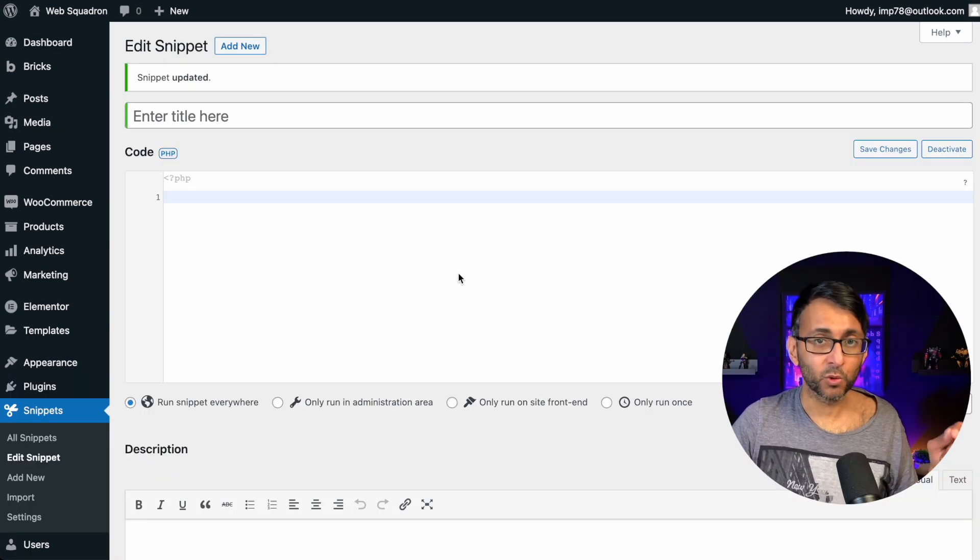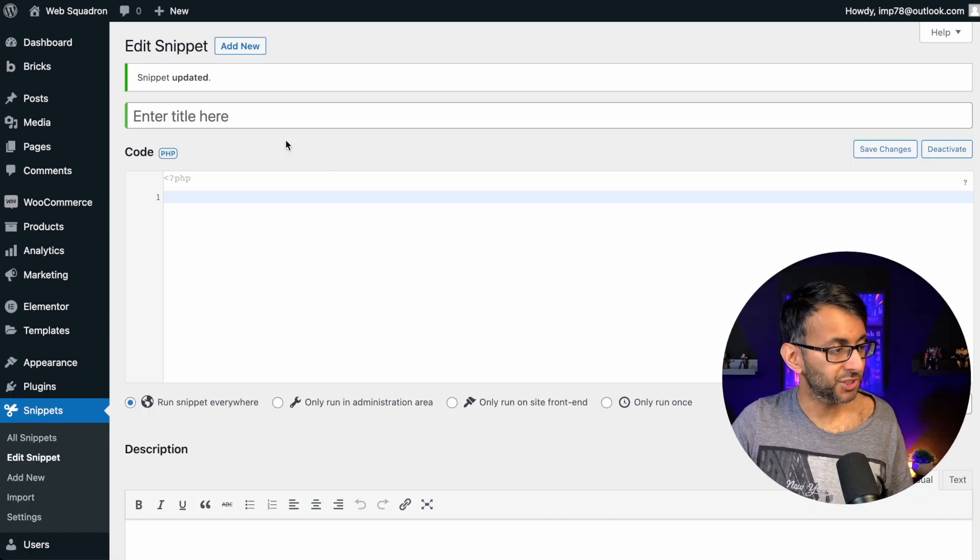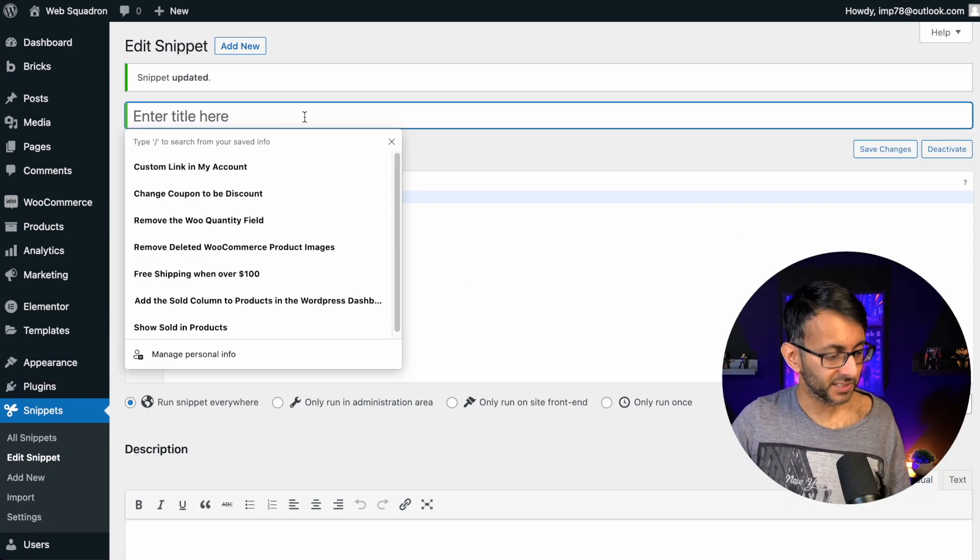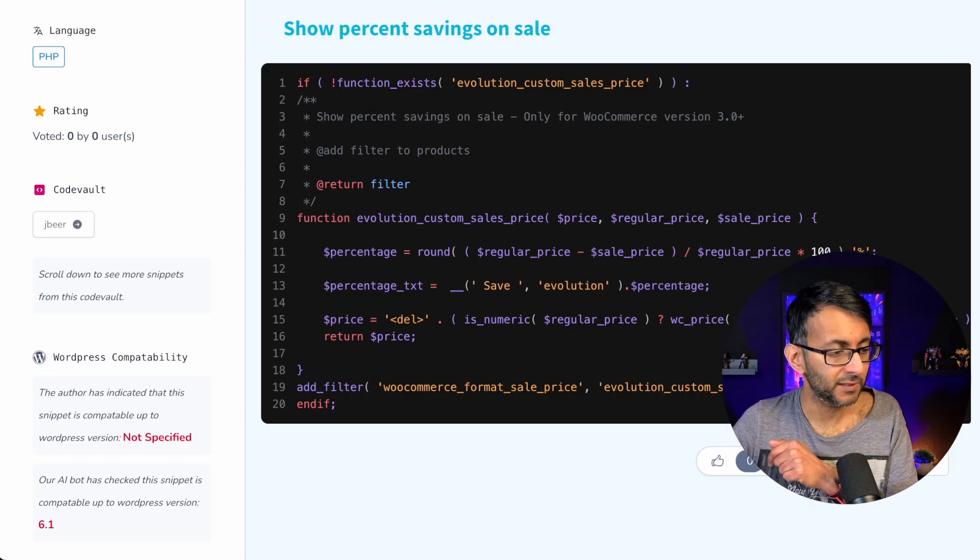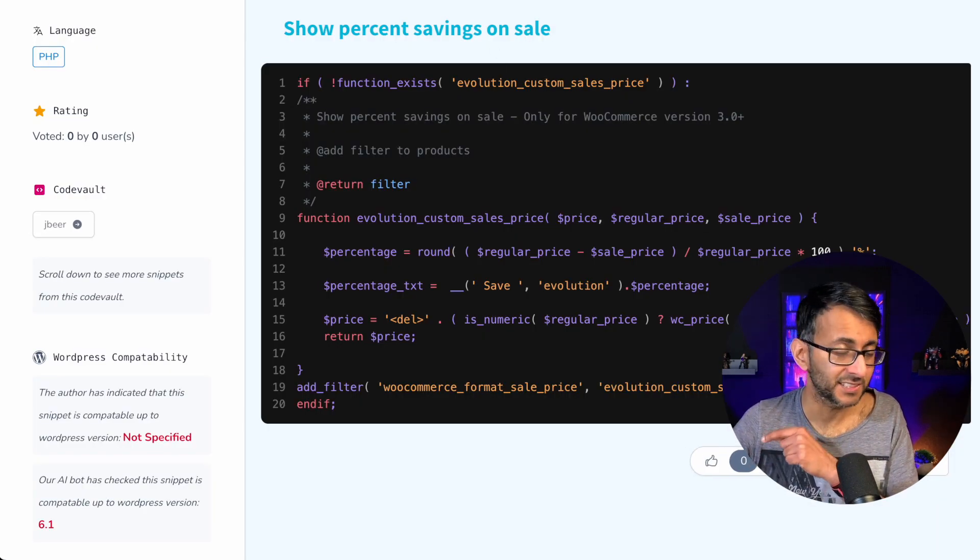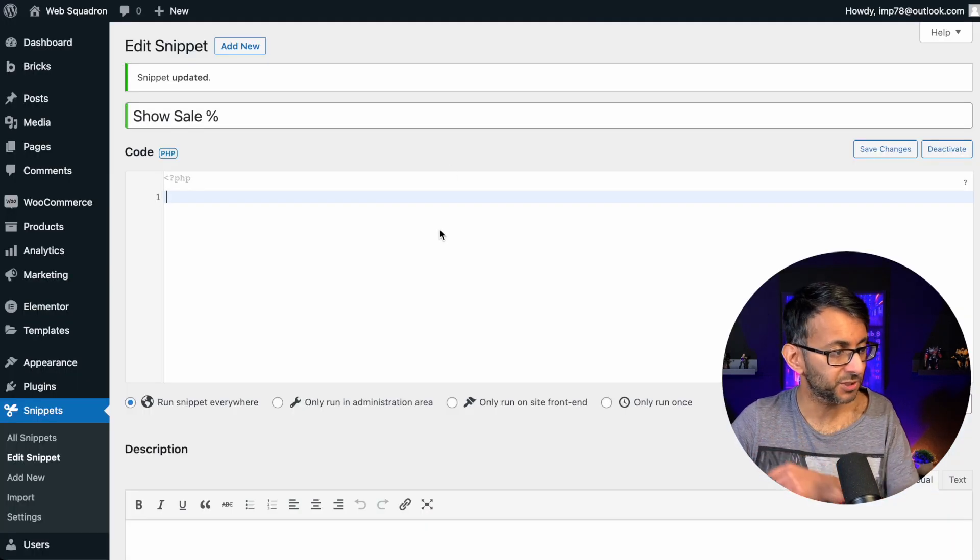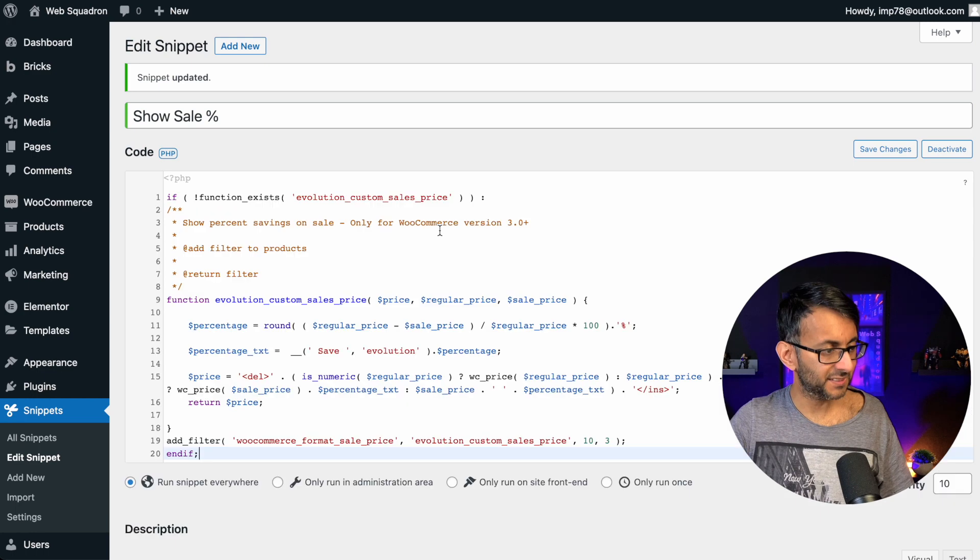Back into WordPress, add a new snippet and give it a title, and then go to Code Snippets Cloud and copy this code. And the link is in the video description. Paste that in.